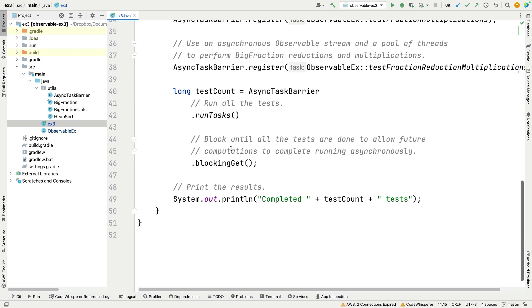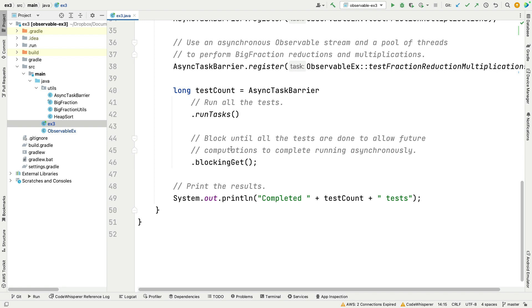After registering all those method references, we call AsyncTaskBarrier.runAllTasks, which launches all those operations running asynchronously in the background using the computation scheduler. The calling main thread then calls blockingGet on the Single returned from runTask, blocking until all async tasks are done. When everything finishes, we print the number of tests that completed successfully. We do this because if the main thread exits by falling off the end of main, the whole program shuts down since the computation thread pool uses daemon threads.